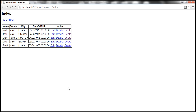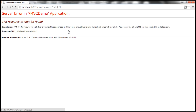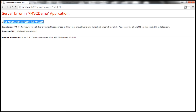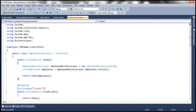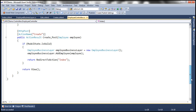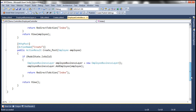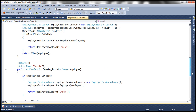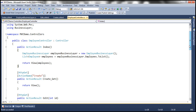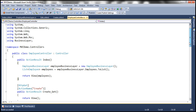At the moment, when I click on this delete link, we get an error — the resource cannot be found. Looking at the URL, we are trying to navigate to the delete action within the employee controller. But within the employee controller, we don't have a delete action method, and that's the reason why we get that error. To get rid of this error, we need to implement the delete action within the employee controller.